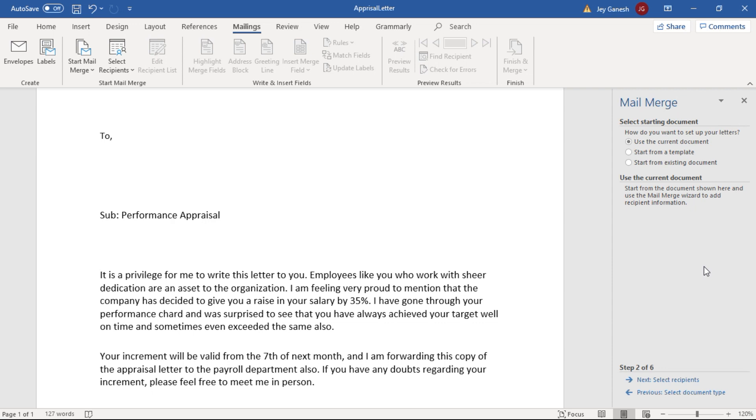Here we have to choose the document. If we're using the existing document, we can use the current document option. Else we have to choose another option. Then we have to go to the next step.